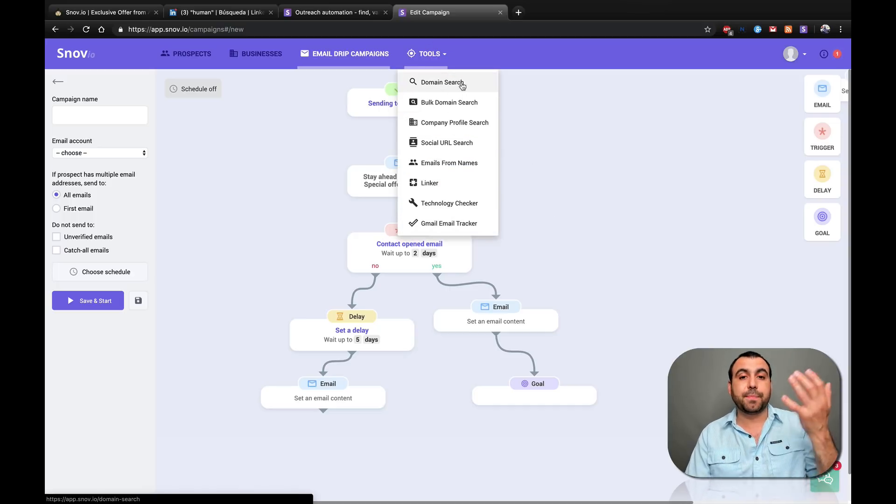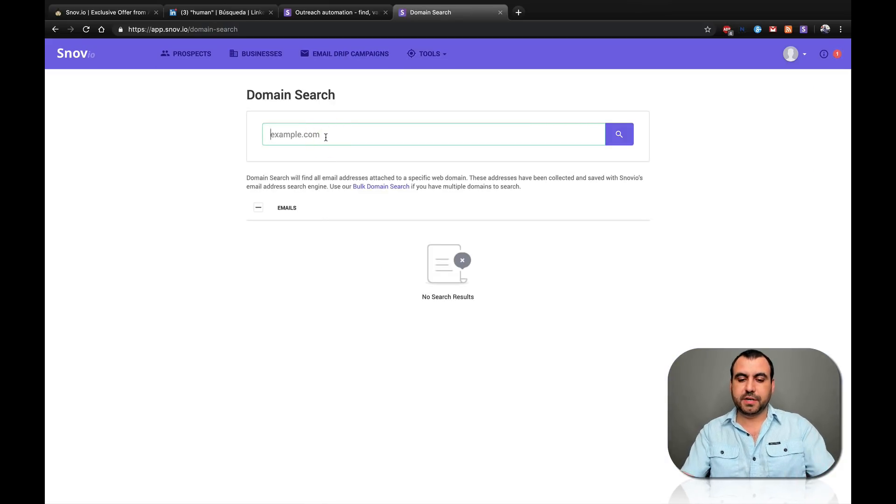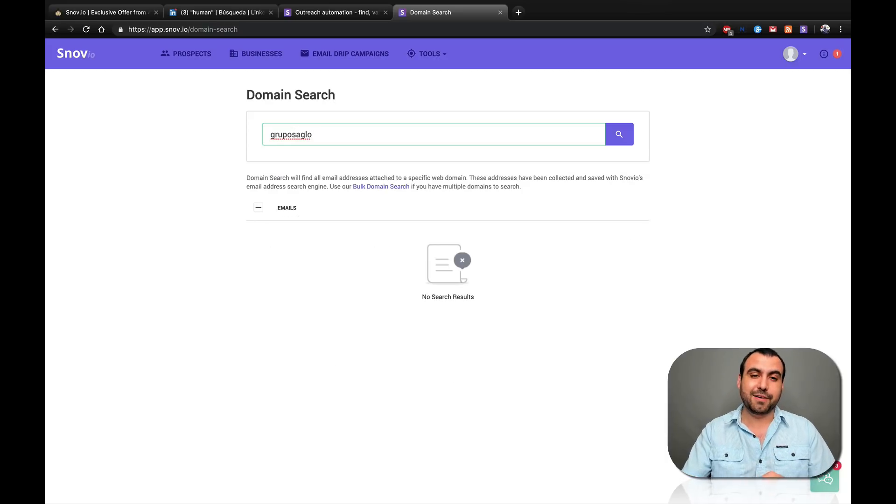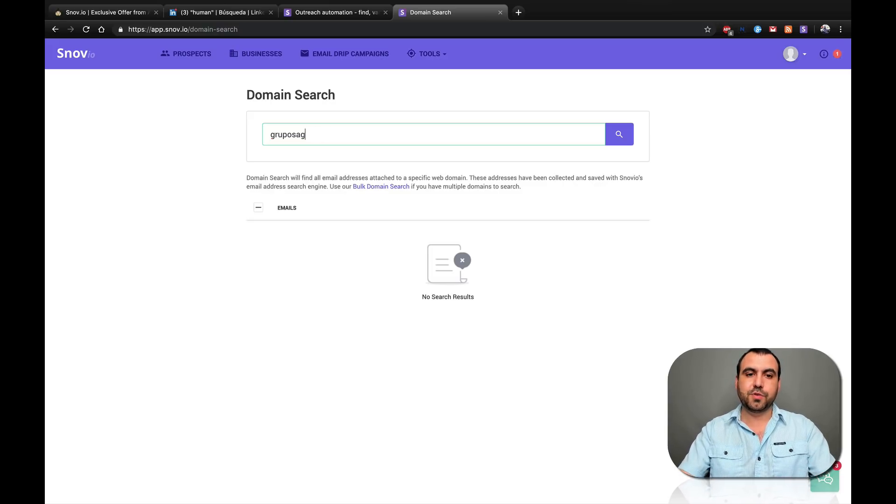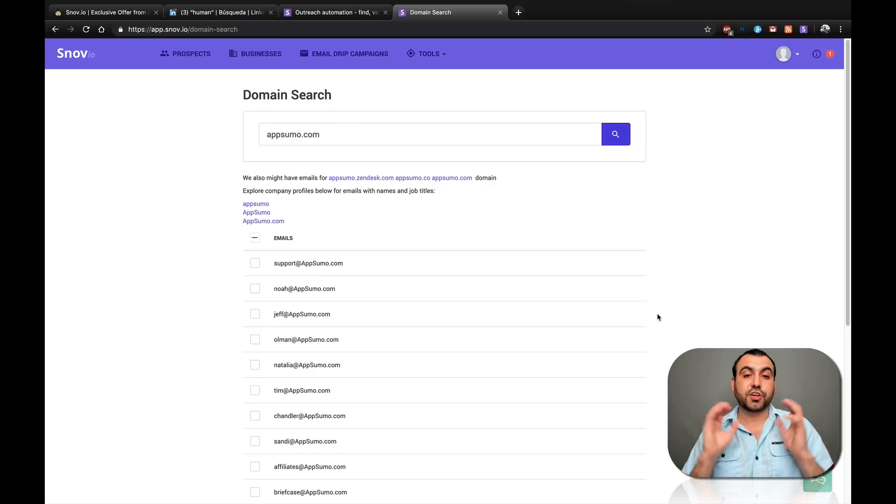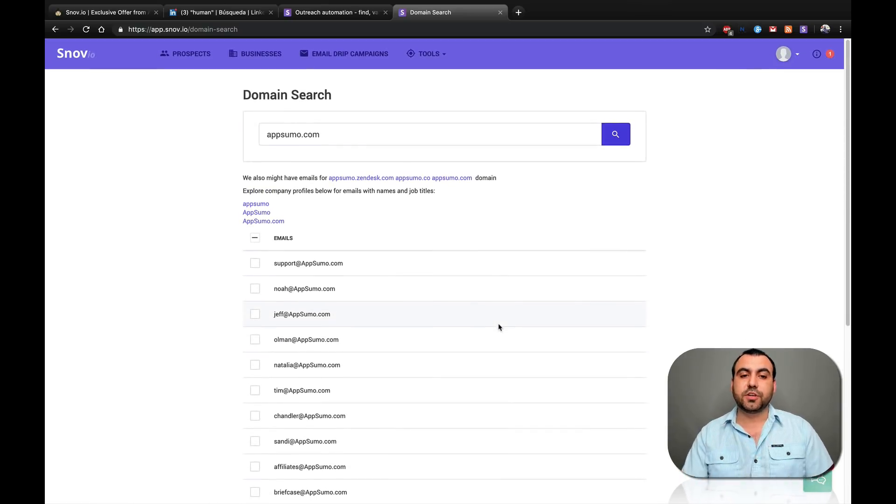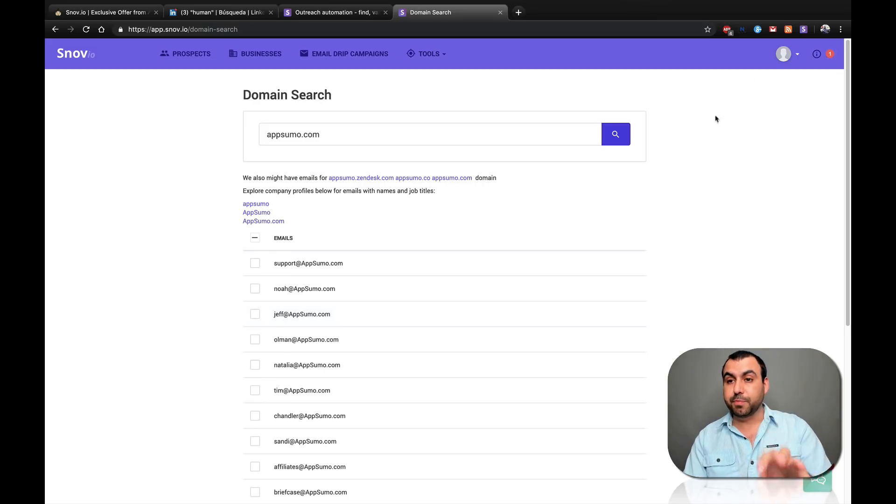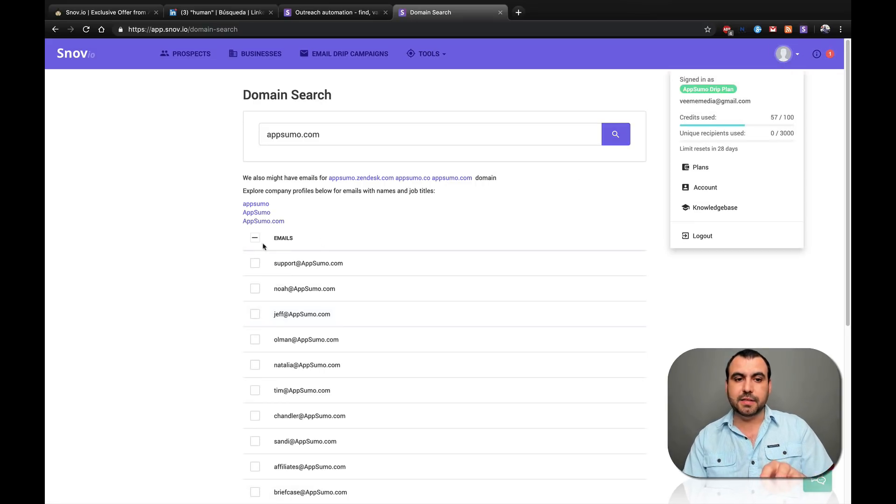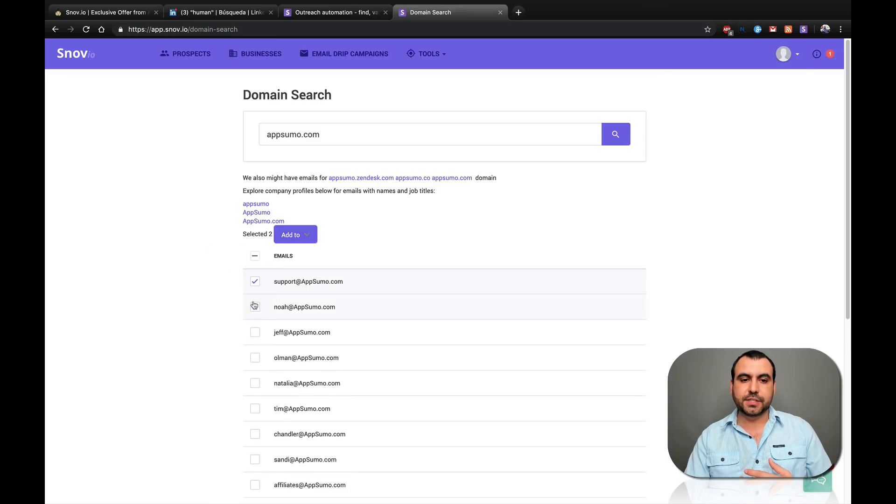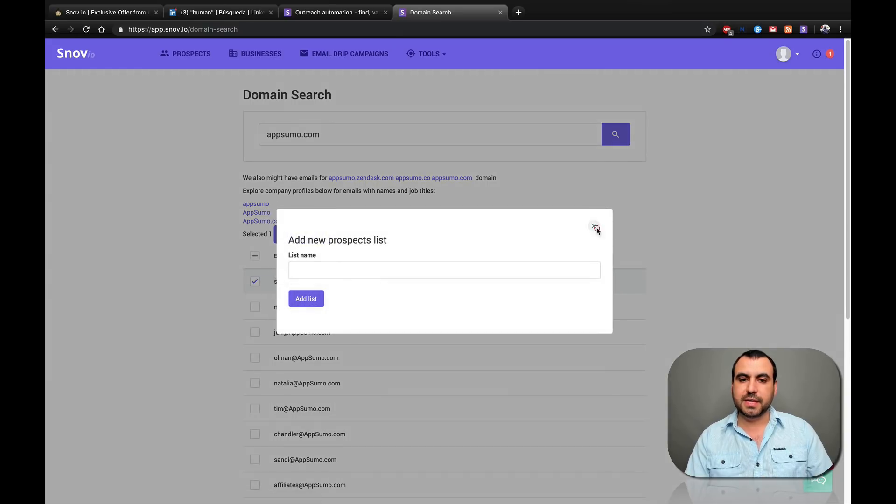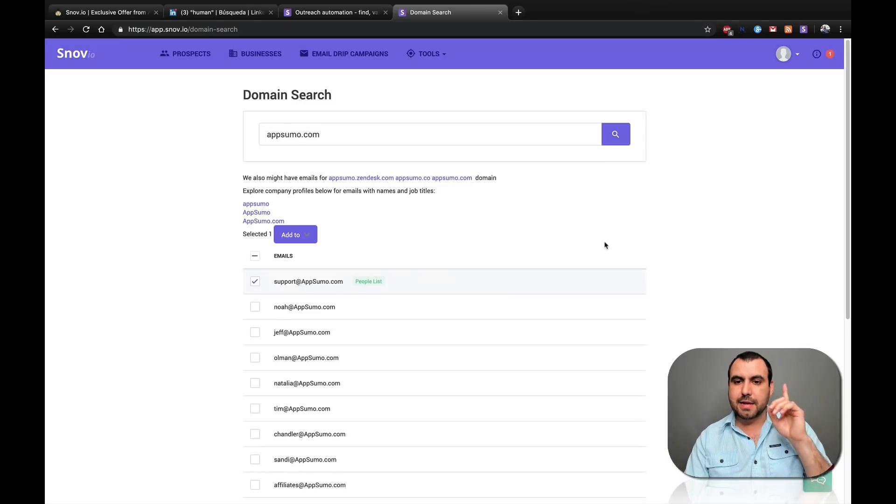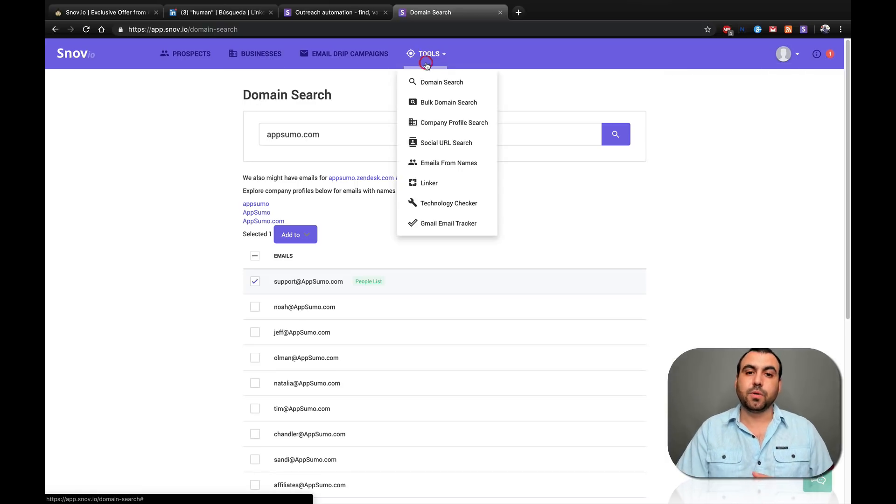For example, a domain search. These are going to take credits from my credits that I have, that AppSumo gives me for my deal for 100. I'm not sure if it pulled credits from that or not. Oh, it looks like it didn't. So I guess it's just going to pull credits when I add them to a list. Let's just say I want to add support. Add to people list. Email added. And no credits used. That's cool. Even better.